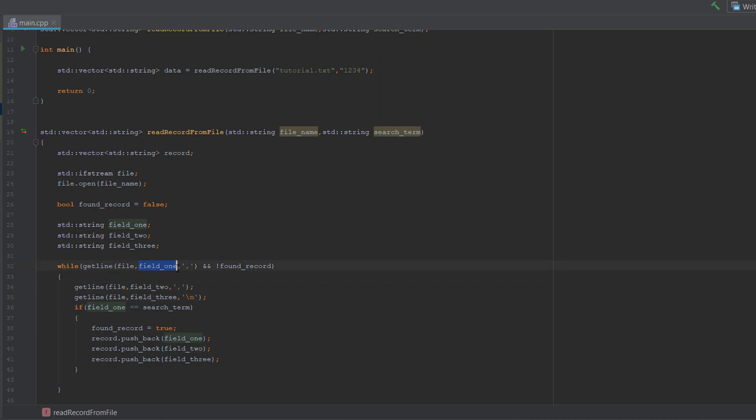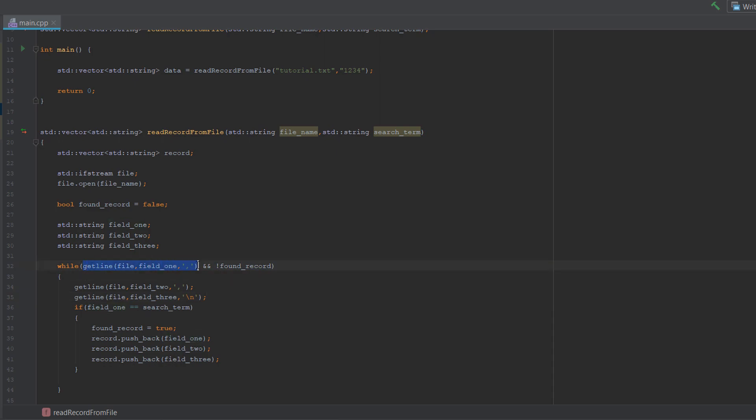So essentially this is just going to read up until the next comma. But what we do is we pass in the name of the file, then we pass in what string we want to assign whatever we read to. So since this is going to be the first field of a record, we want to assign it to field one. And then we put in a comma because that's the delimiter. So essentially in this case, getline is just going to read up until the next comma, which does all the string splitting for us so we can get each field separately and not have to do any array manipulation to do it ourselves.